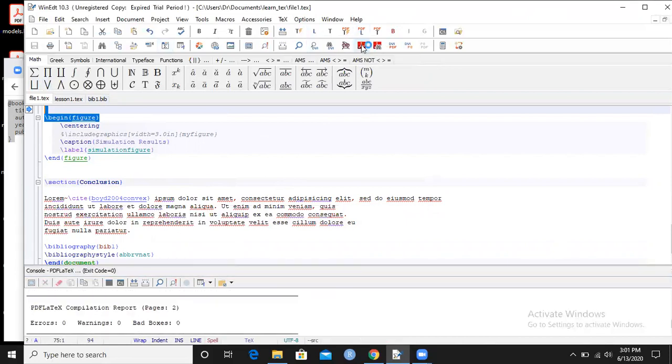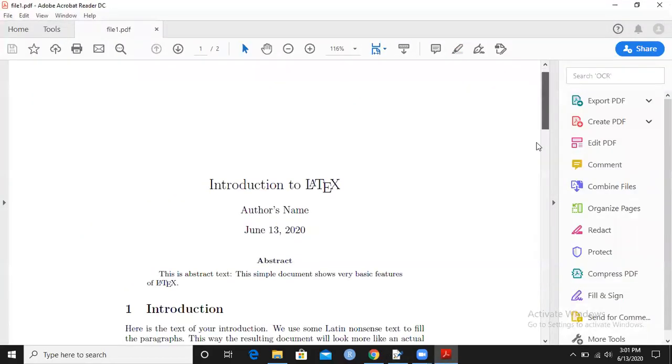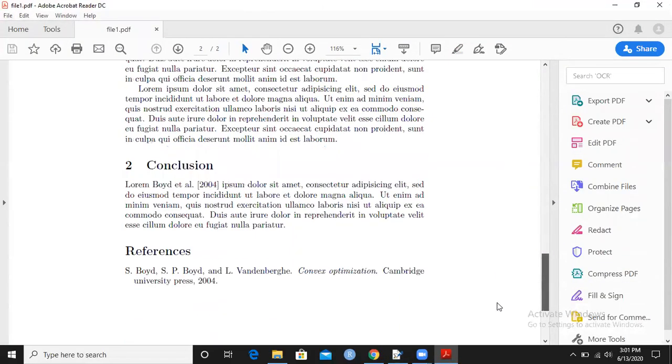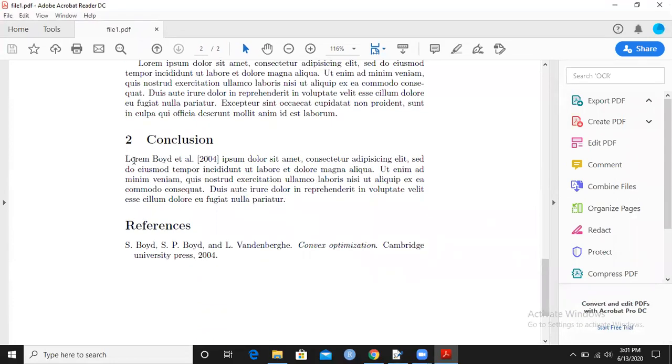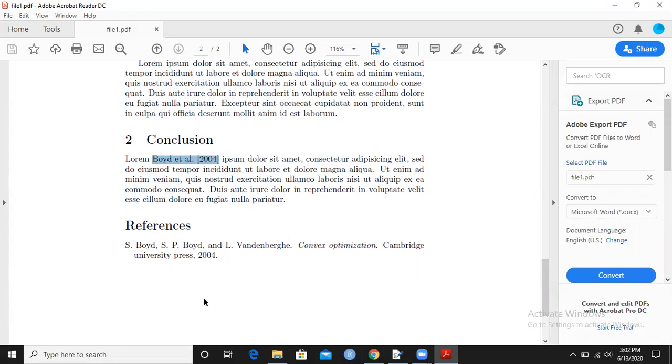Now click on this red and I want to go to the conclusion section because I edited the reference here. Can you see, because I was using abbreviate net, it is using the surname of the first author, 'et al' means the remaining authors, and the square brackets stands for the year of publication 2004. Good, great.